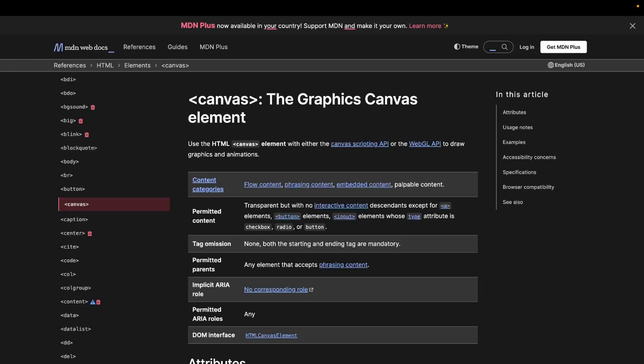Let's talk about the basics of HTML canvas. HTML canvas is a powerful HTML element that allows you to create dynamic and interactive graphics directly within your web page. With canvas, you can draw and animate shapes, lines, text, render images, and videos using JavaScript.